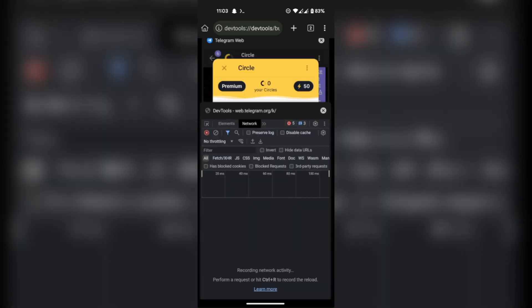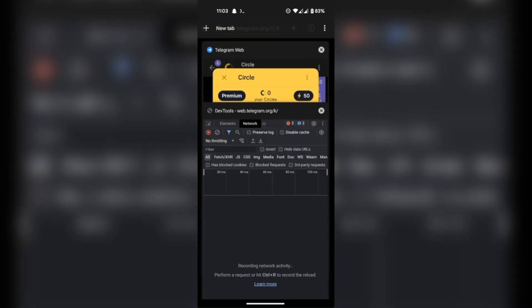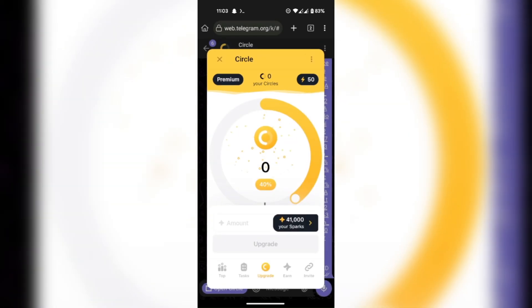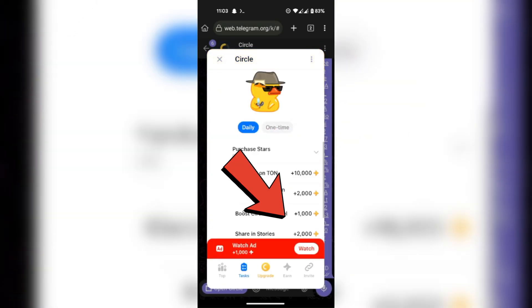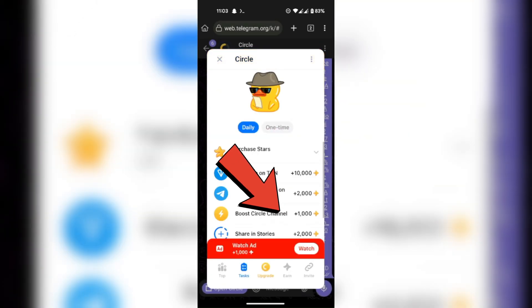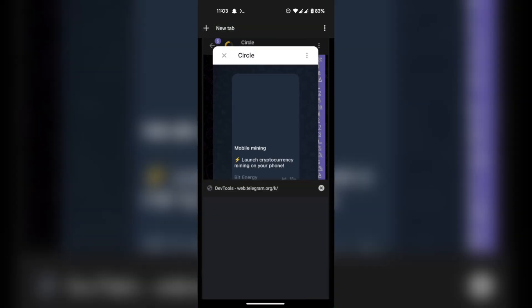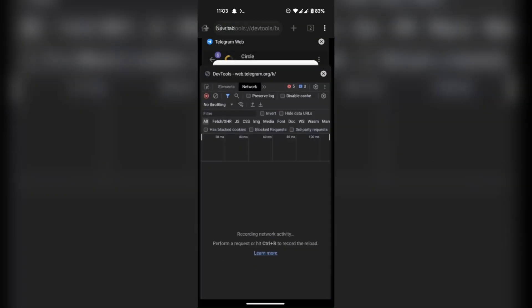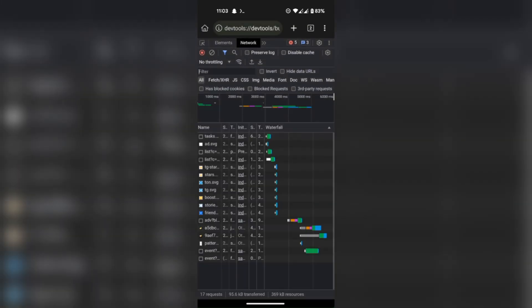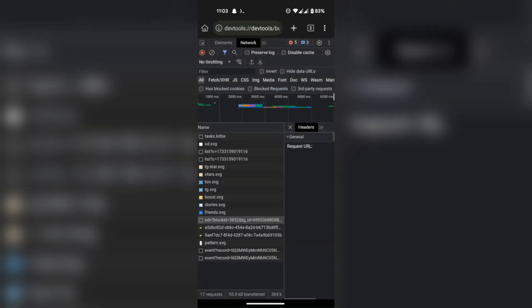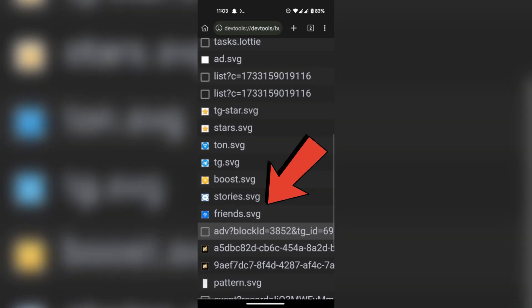Now go back to Circlebot and click on watch ad. Then go back to dev tools again and find this ADV element.